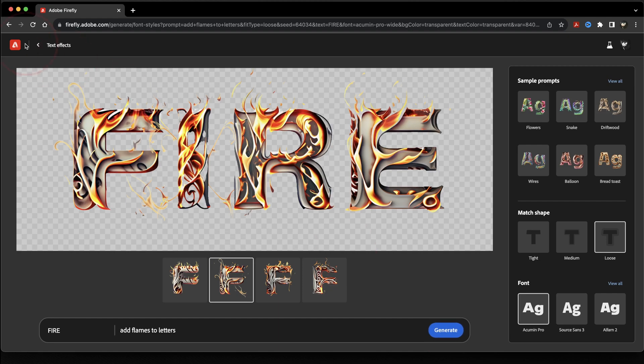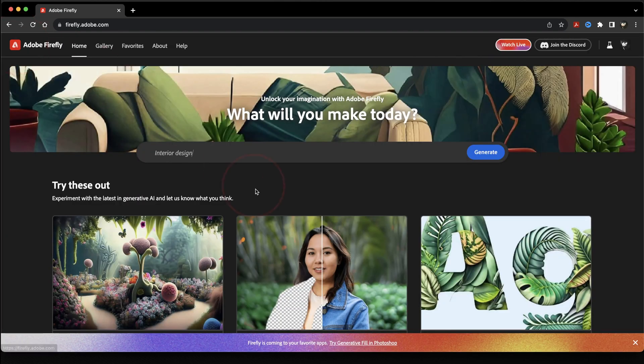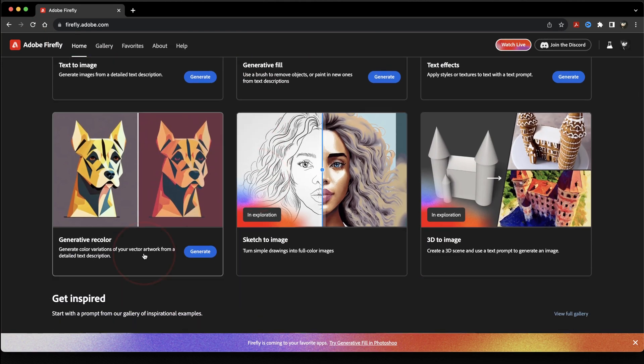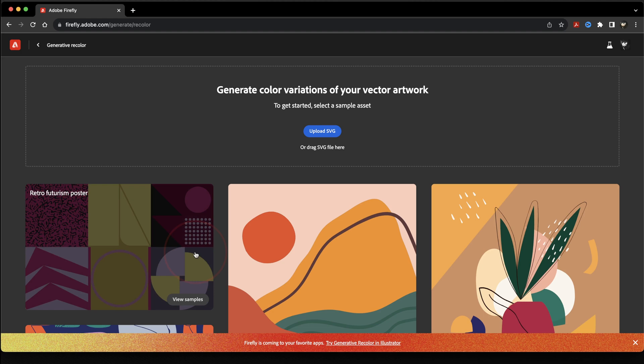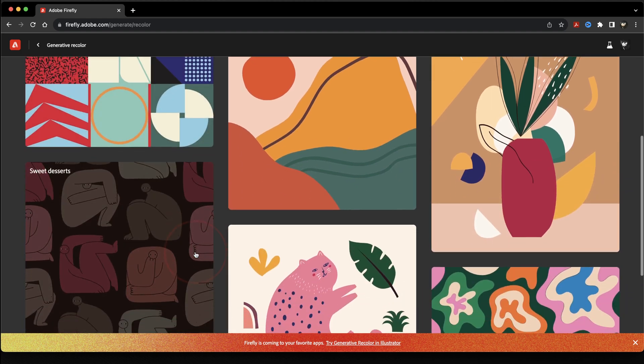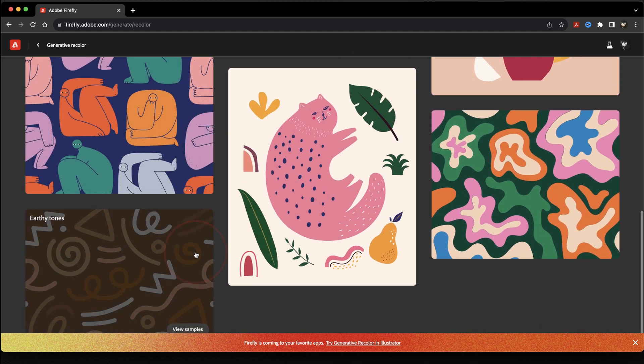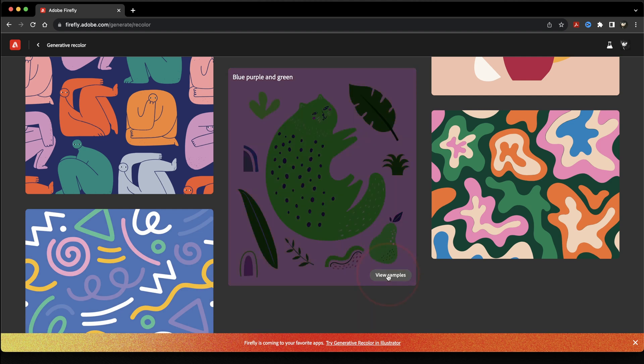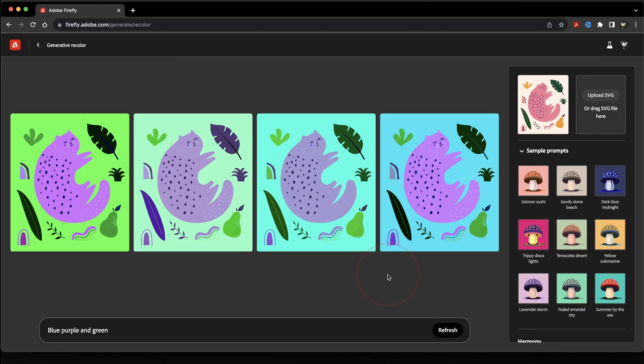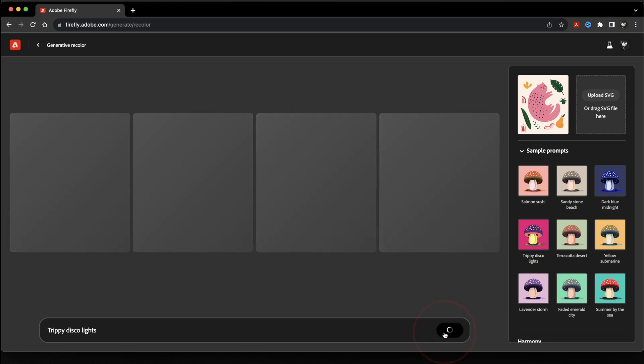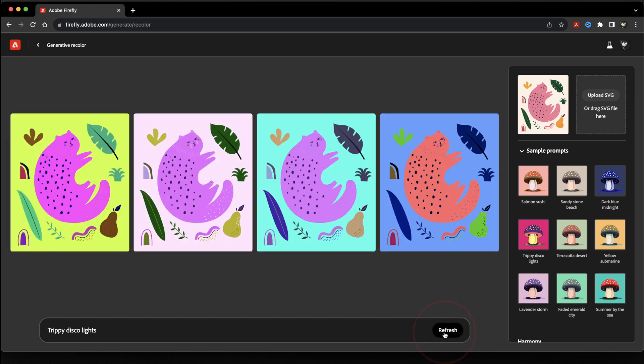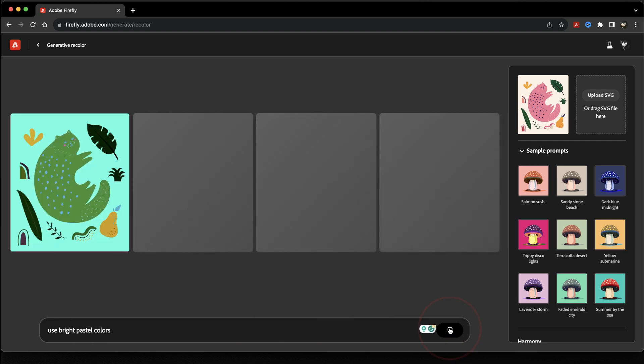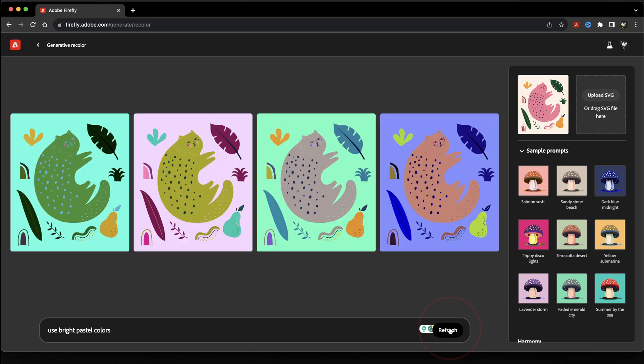And the last tool that Firefly has out right now is called Generative Recolor. Generative Recolor works inside of Illustrator and allows you to quickly and easily recolor vector images. If you had some vector art that you've created, you can just upload it here, and then click the different sample prompts on the right to quickly see different color options. You could also use this to say maybe only stick to pastel colors. And if you want to use your own images, just save the vector files as SVG and drag it here in the upload section.